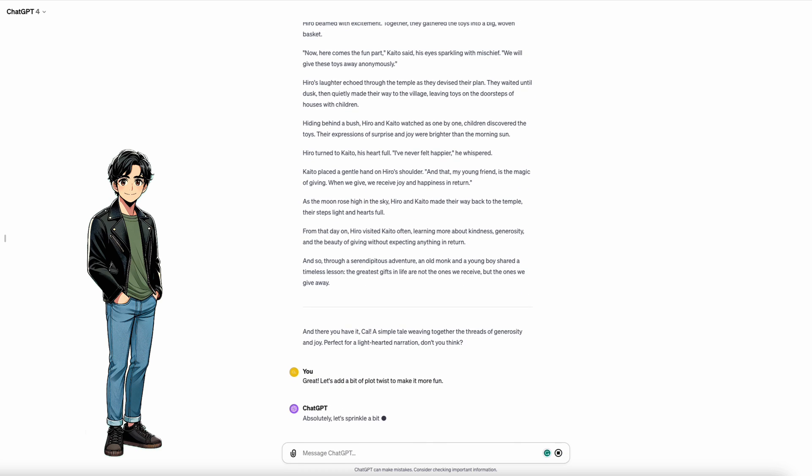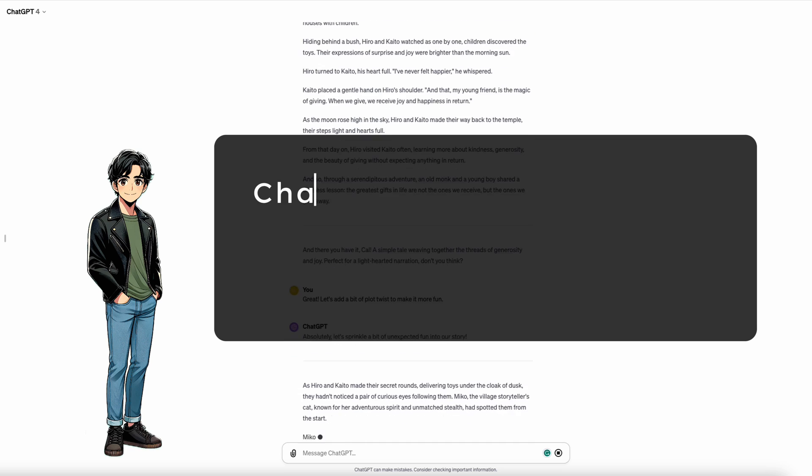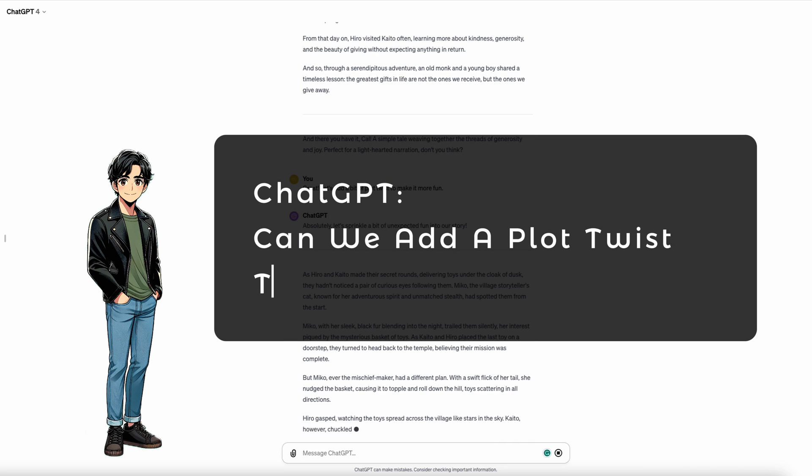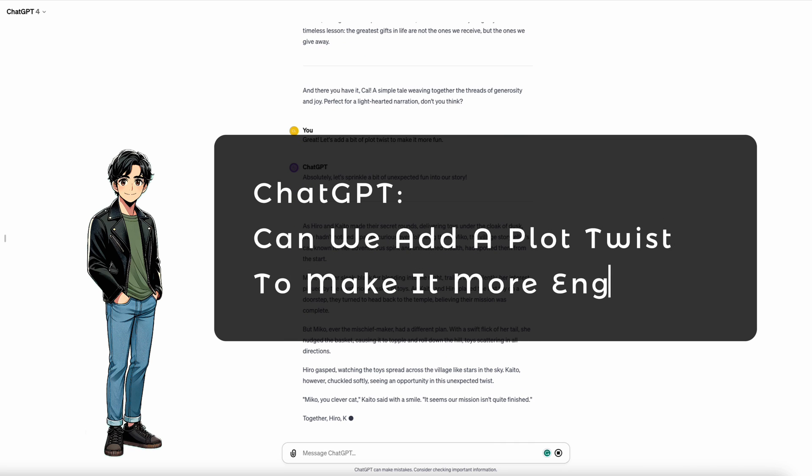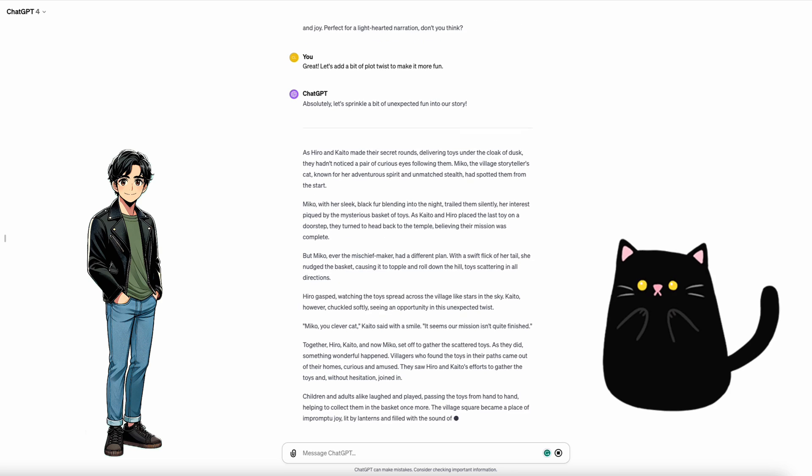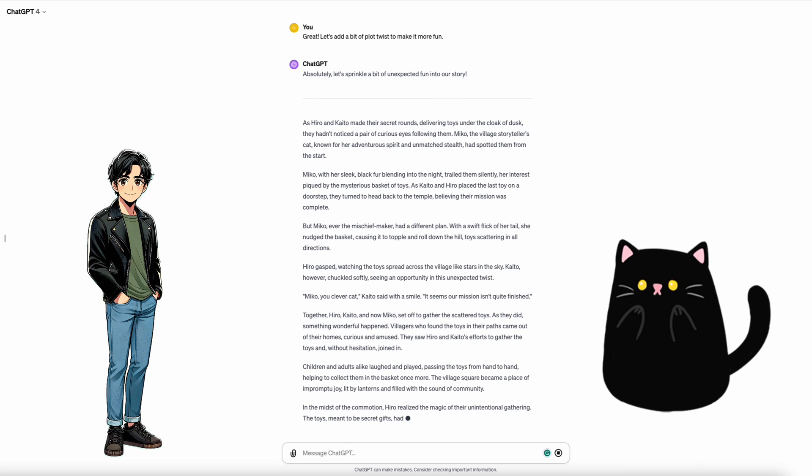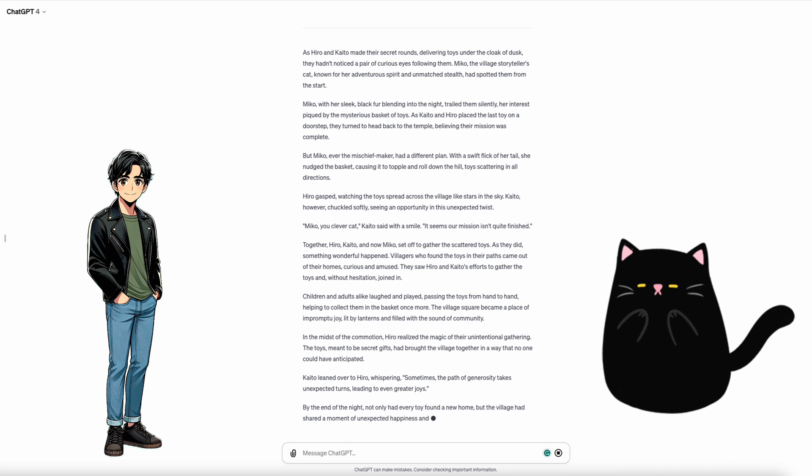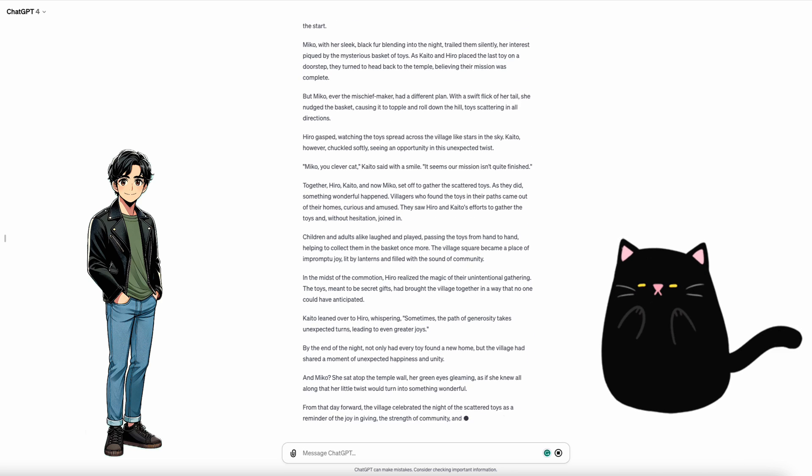Alright, let's tweak this story a bit. Hey ChatGPT, can we add a plot twist to make it more engaging? Perfect. Now, we have added a naughty kitty to the plot twist. What a story.